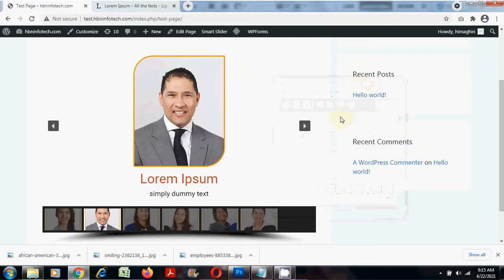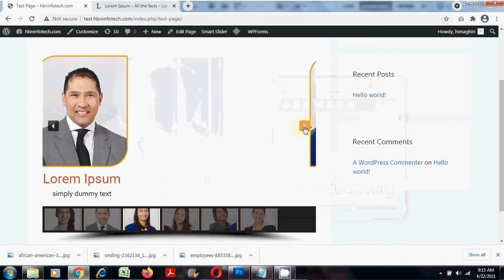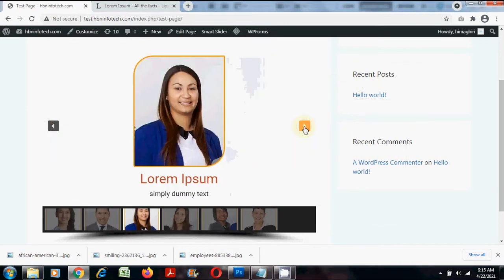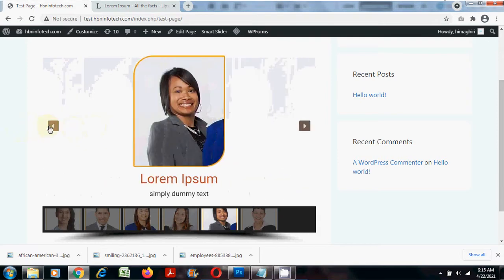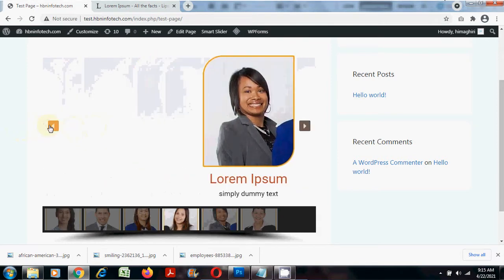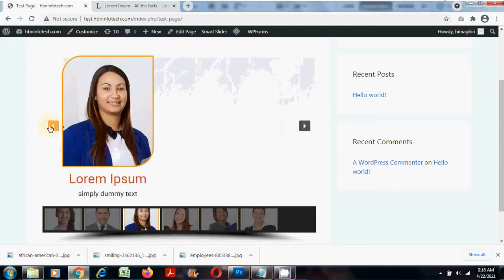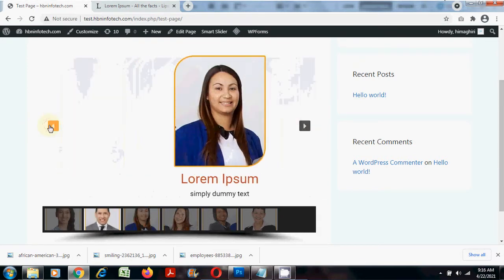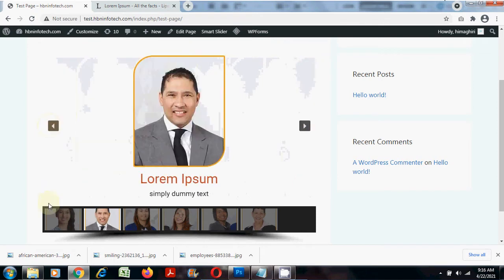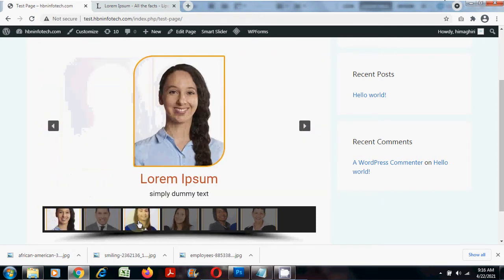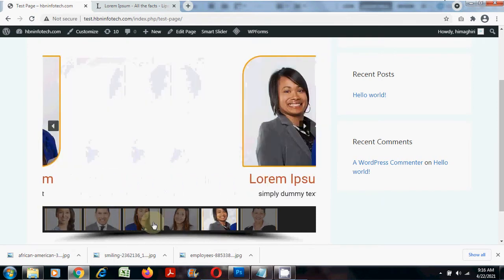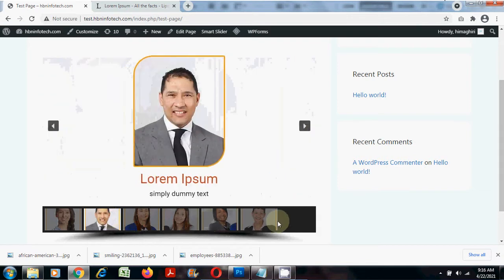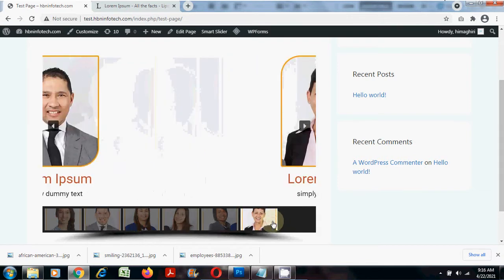Now let us have a look at the slider that we are going to create. You can see that the slider has a thumbnail and you can switch to the other slide by clicking on the arrows or simply clicking on the thumbnails at the bottom.